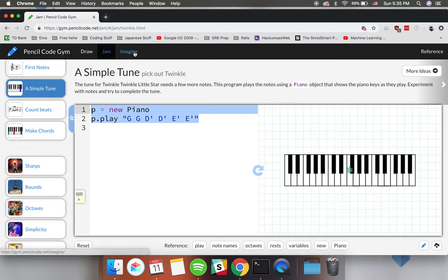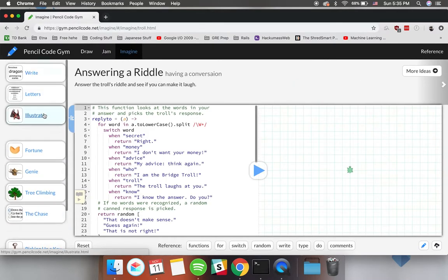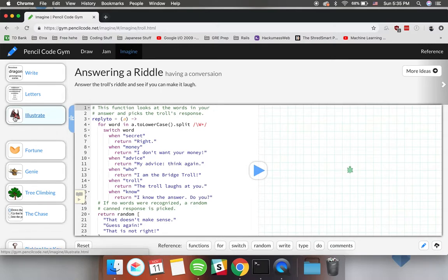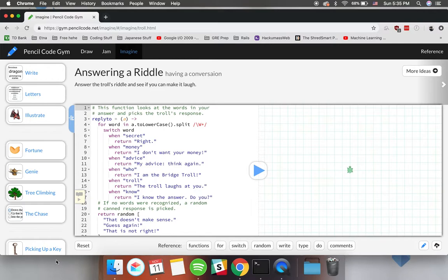Another way that you can implement Pencil Code in different classrooms is for example in a writing class. Imagine creating an interactive experience for students to display the different ways in which they can write riddles.